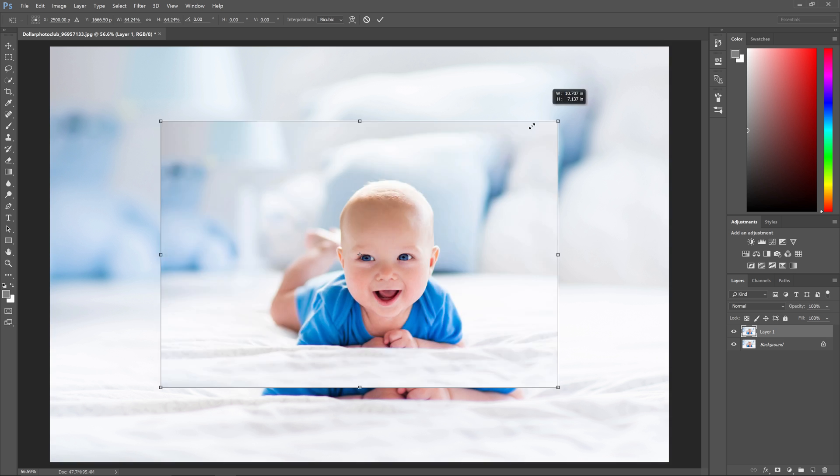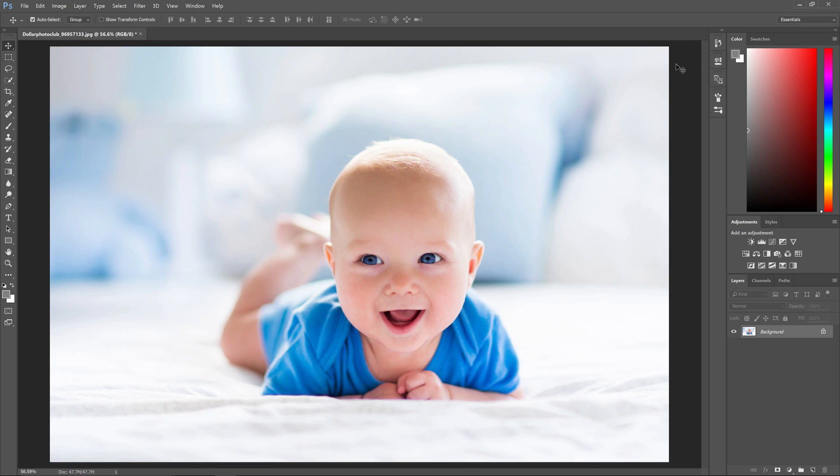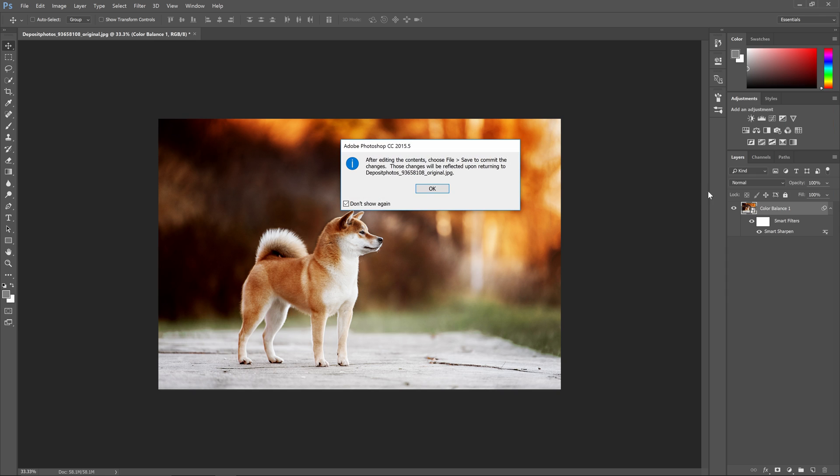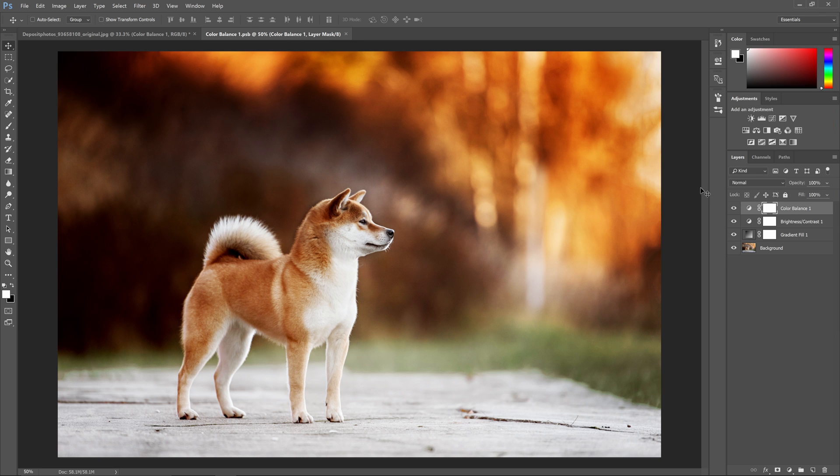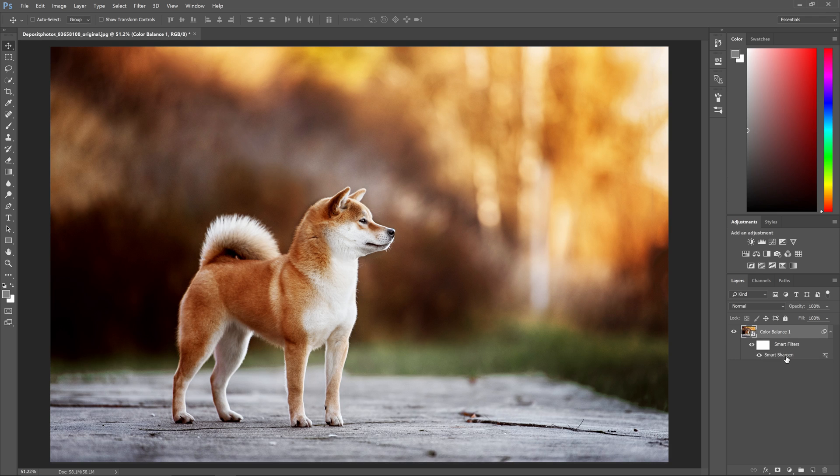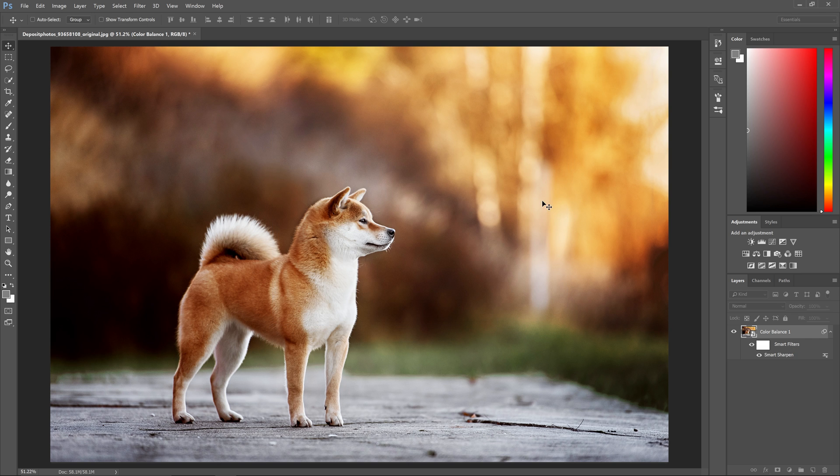Unlike a regular dumb layer, you can resize smart objects up and down as many times as you like and they won't lose any image quality. Smart objects can also have layers inside of them, so they're essentially a Photoshop document inside of your Photoshop document. You can also apply filters to smart objects and they'll turn into smart filters which lets you go back and edit the filter settings at any time.